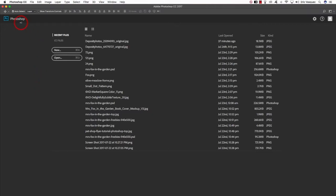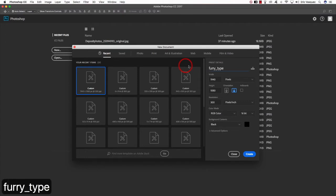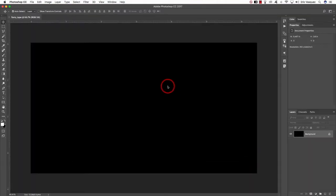The first thing we're going to do once we launch the program is go ahead and click on New to create a new document. Let's start off by giving our file a name — we'll call it Furry Type. Set the width to about 1940 pixels by 1080 tall, a resolution of 300 pixels per inch, RGB color mode, and set the background contents to black, then click Create.